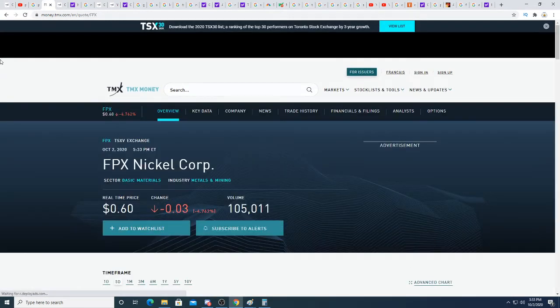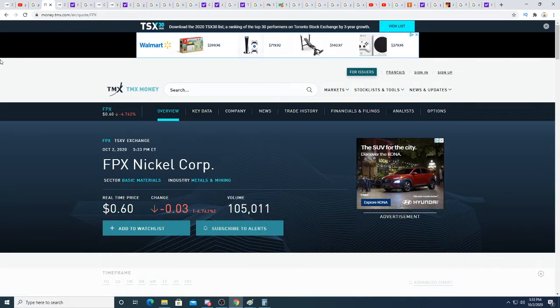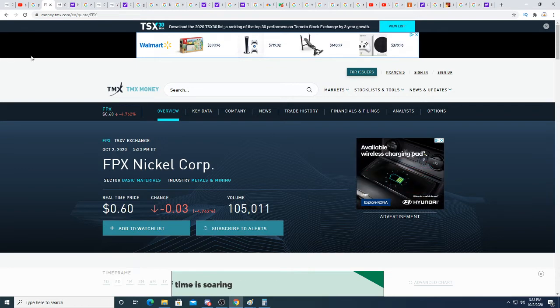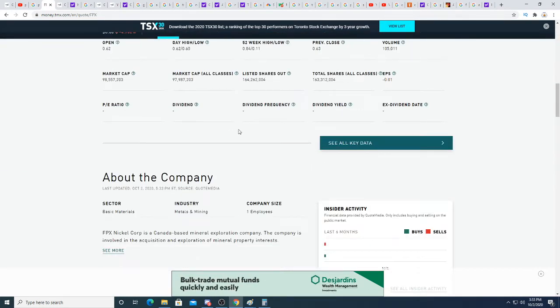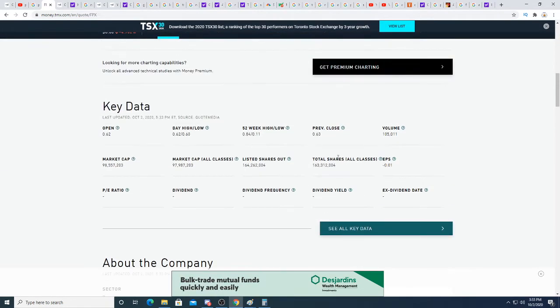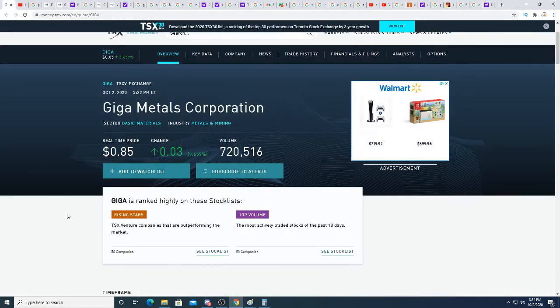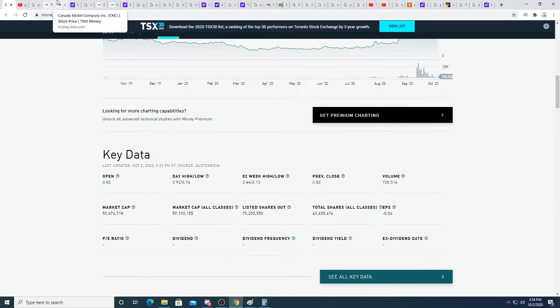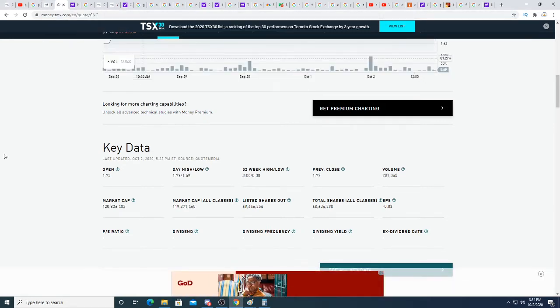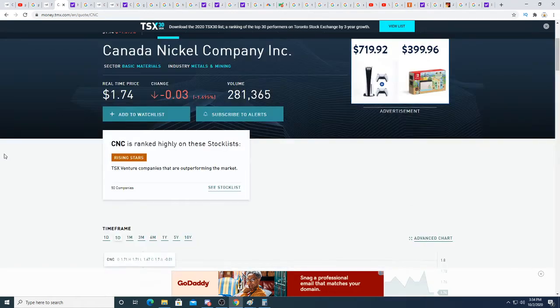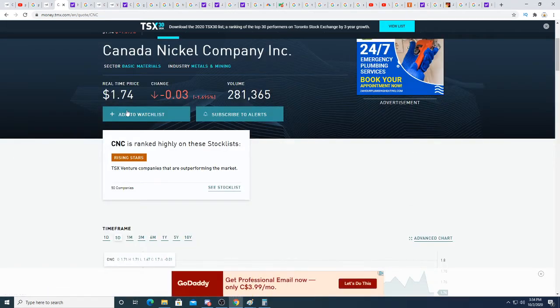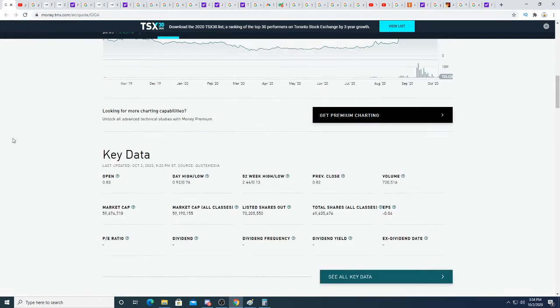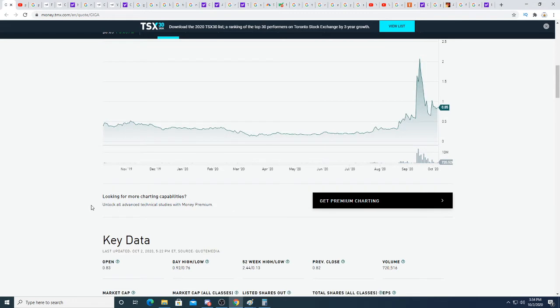If we compare Giga Metals to FPX Nickel, a Canadian mining company, we can see that FPX Nickel has a market cap of 98 million dollars while Giga has a market cap of 60 million, 40 million dollars less, and they have a bigger mine than FPX Nickel. If we compare it to Canadian Nickel Mining Company, it's trading at $1.74 and has a market cap of 120 million dollars, which is twice the amount of Giga Metals, and Giga Metals has a way bigger mine than Canadian Nickel Mine at the moment.